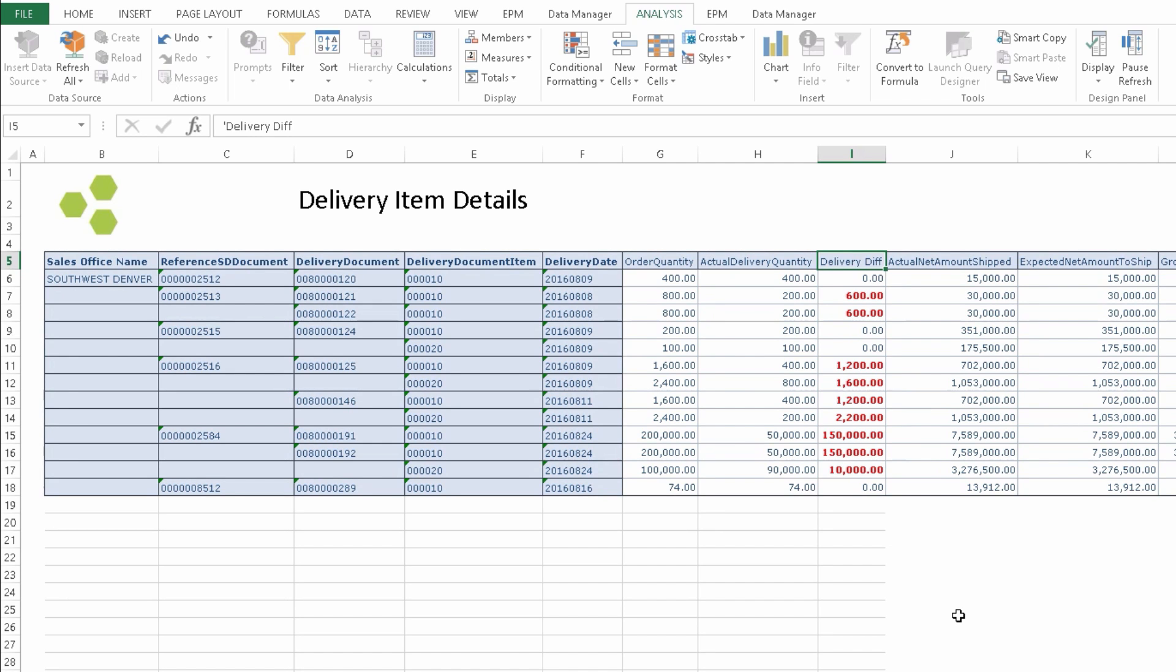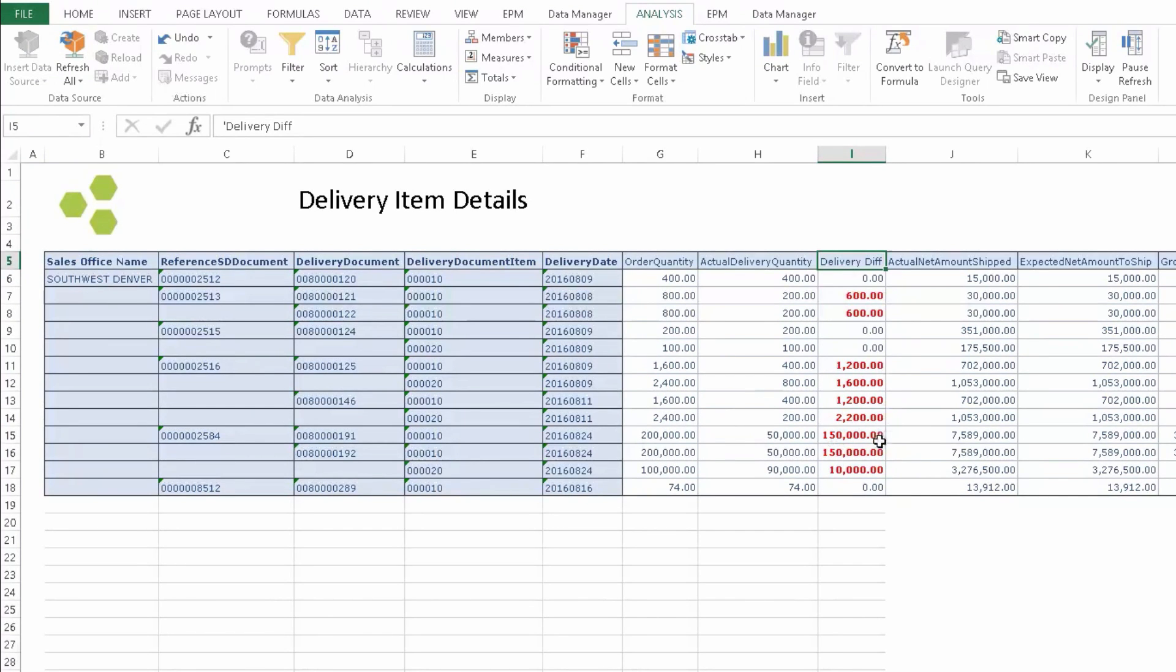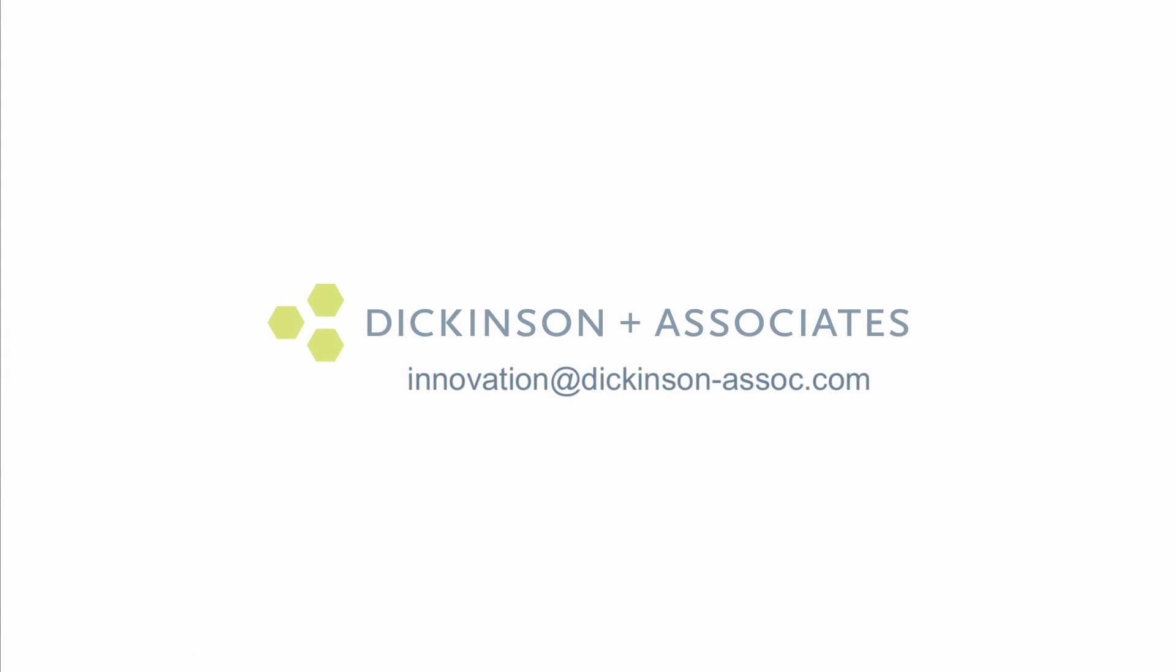At this point, we have the information we need and we can then send this report off to inventory or shipping and drill further into this issue. As a sales manager, I can address this at a month-end sales meeting, providing a few slides to show what we've discovered here from the sales executive dashboard to the sales item detail report and then finally the delivery item detail report. And that concludes this demonstration.